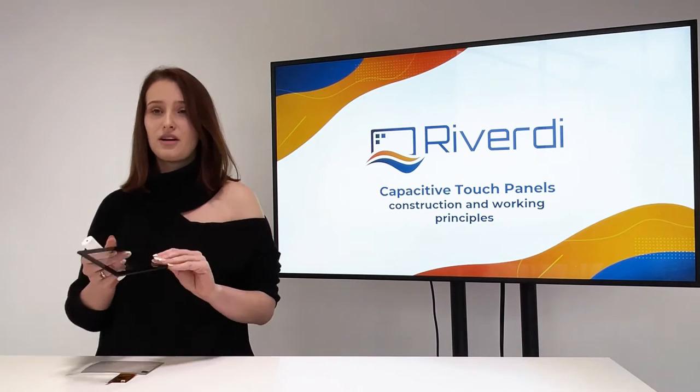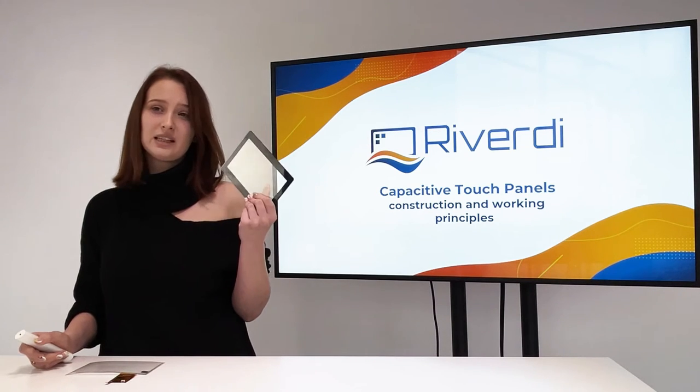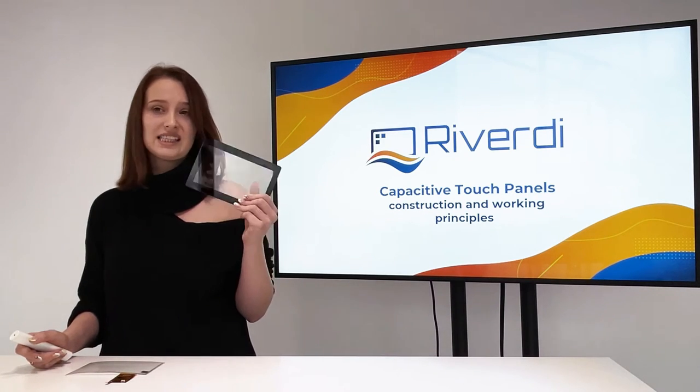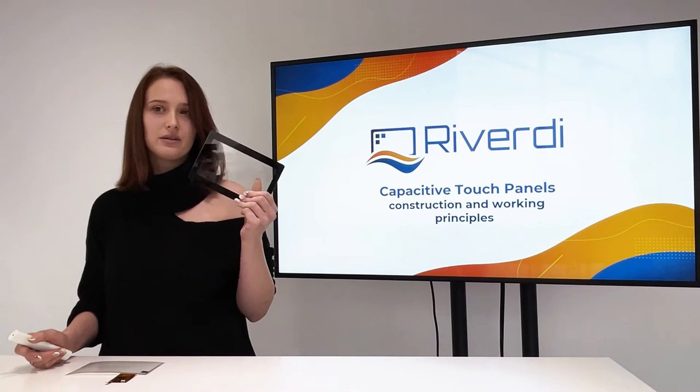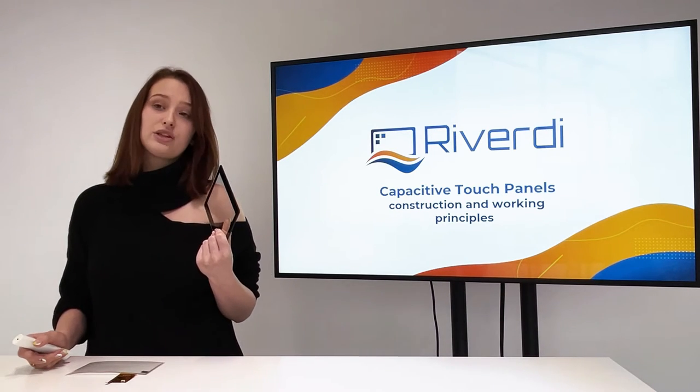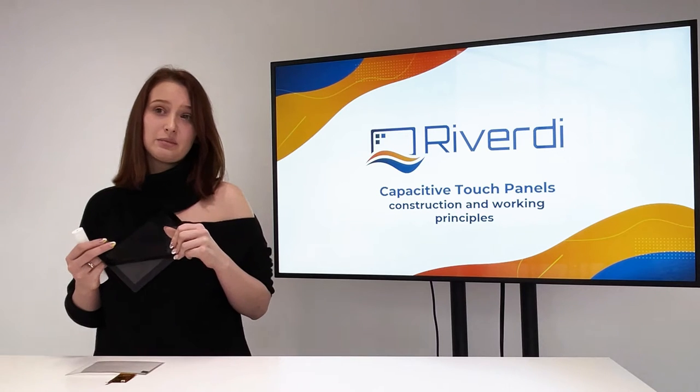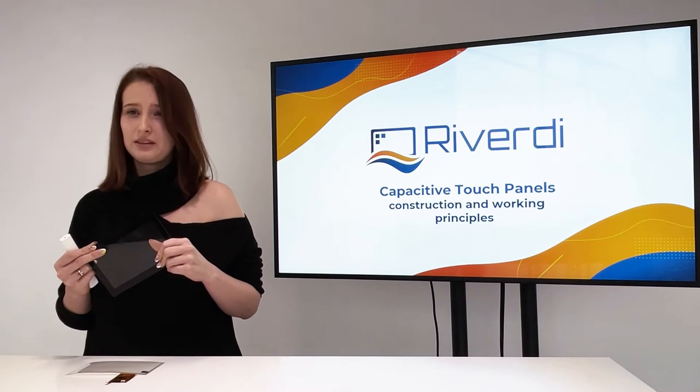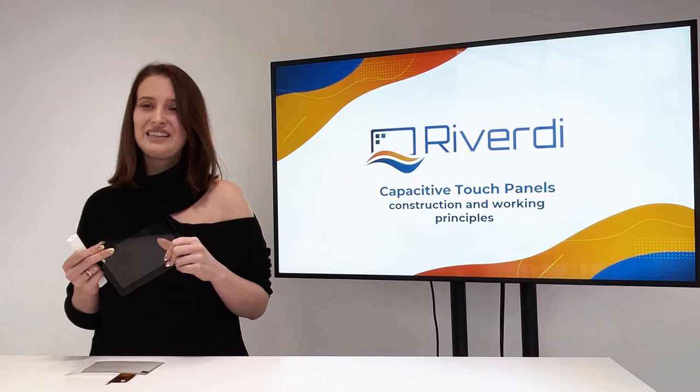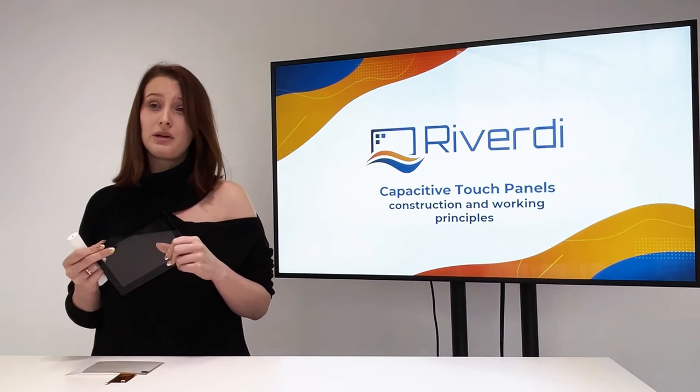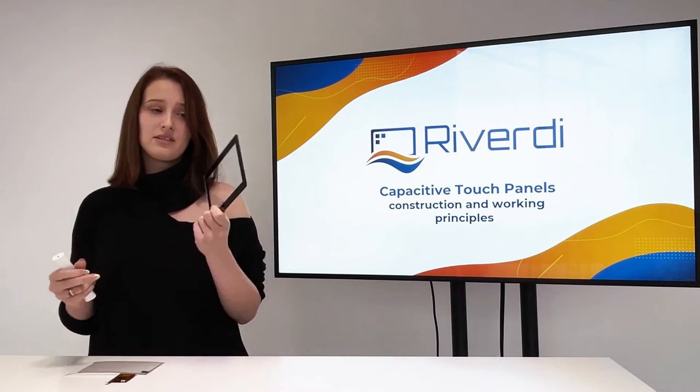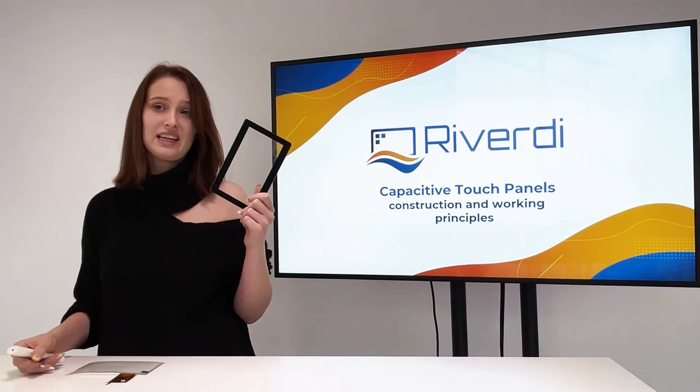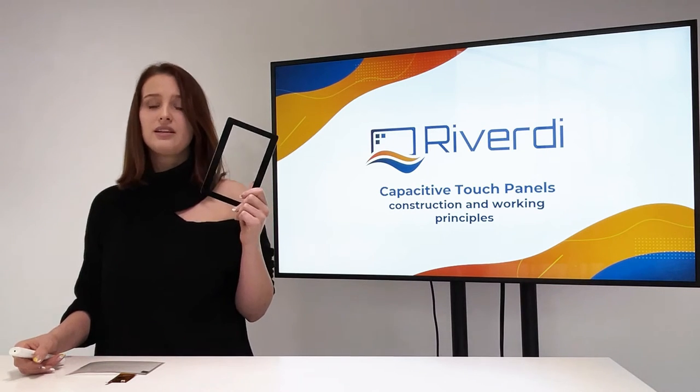The cover window is the mechanical protection as well as the aesthetical window of your design. It could be made from synthetic material like PMMA or polycarbonate, but then it's soft and scratches easily. It could also be made of glass, that could be chemically strengthened glass or thermally tempered.